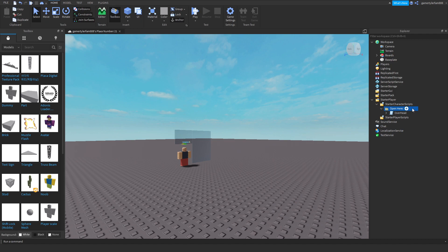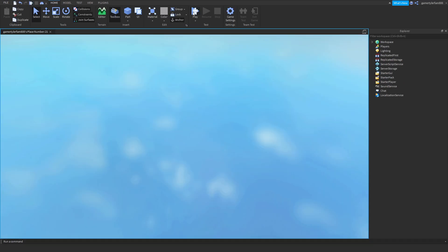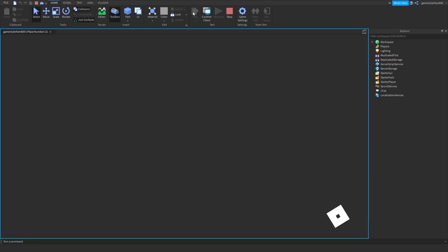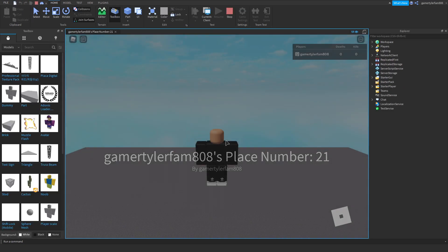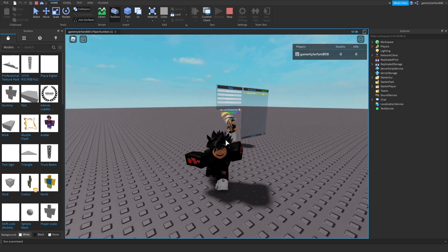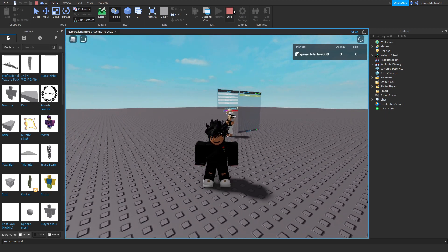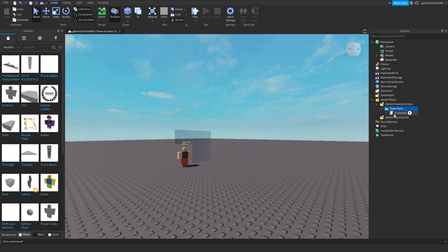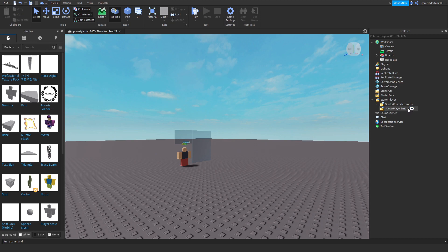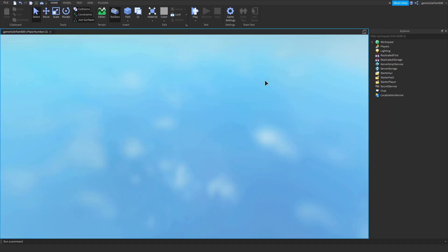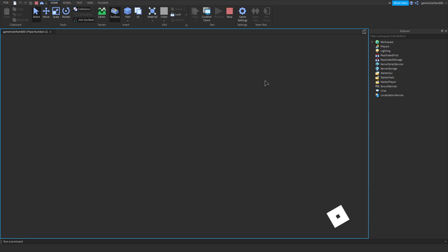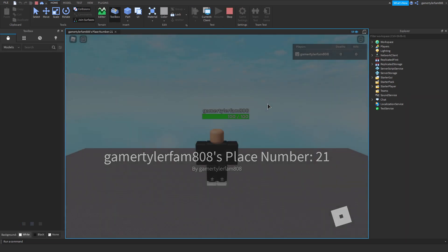So yeah, that's how you do it and then it should work as your HP bar. Oh wait, I have to get rid of this. No, no, okay, now get rid of that.